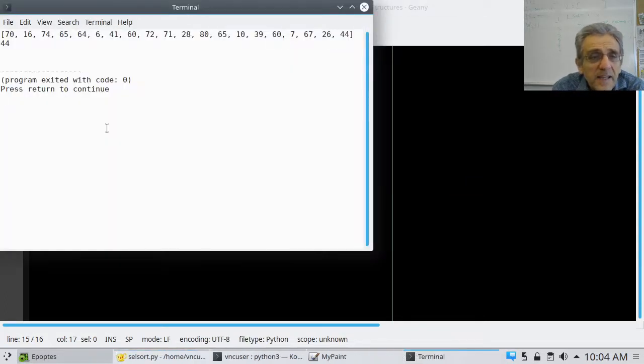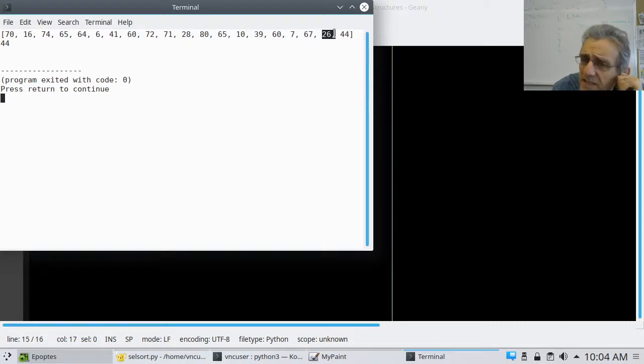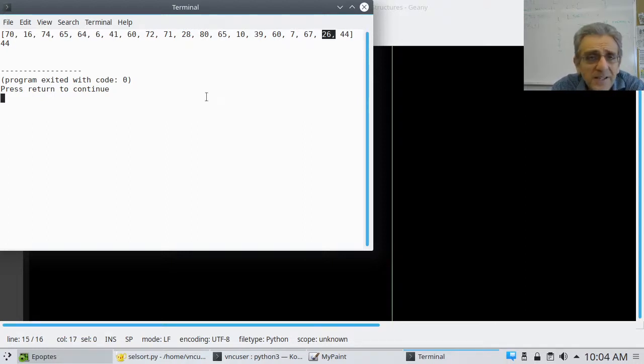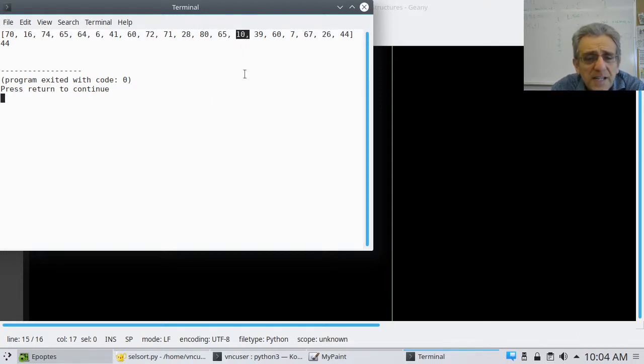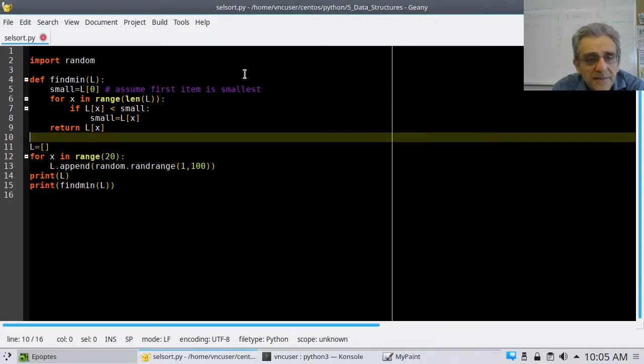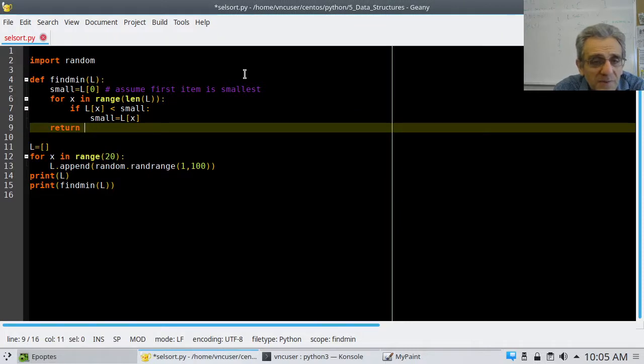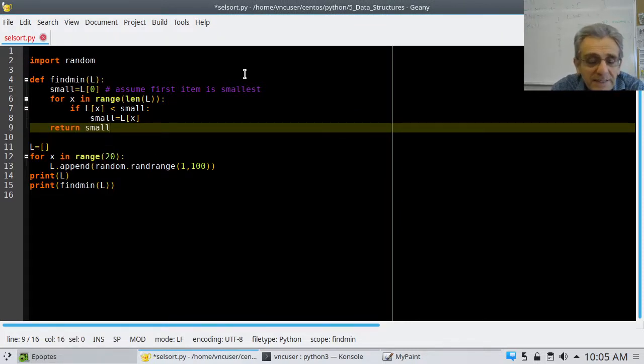And, now, let's test it. Print, find min l. Okay. And, let's run it. And, is 44 the smallest one? No. 26 is smaller. So, see, this is why it's good to test stuff. Also, 10 is smaller. I think 10 is the smallest one there. Oh. Yeah. That was stupid. I'm supposed to return small, not lx, because lx would be the last one.